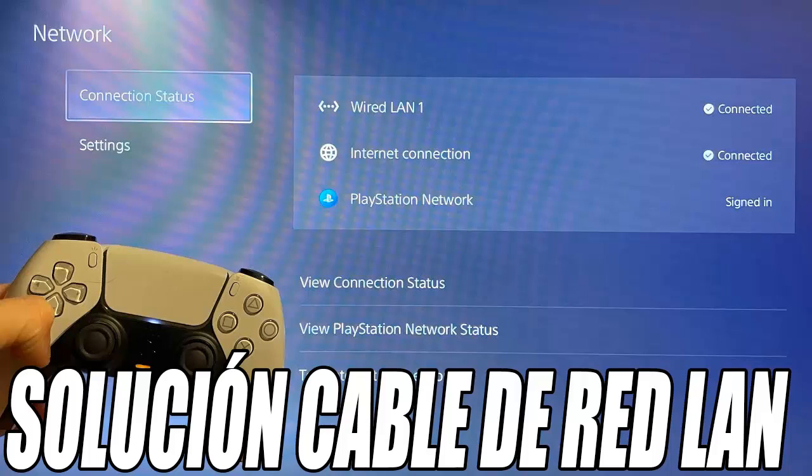Once the values have been entered, click on Accept, and the PS5 will reconnect with the new parameters, which should solve the disconnection problems. Finally, I recommend that you go back to the main screen and restart the console. After doing so, you will be able to use your PS5 with a fairly stable network connection.